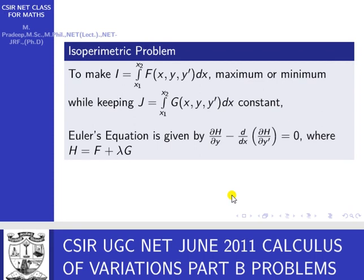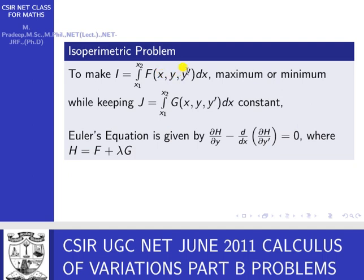The final concept is the isoperimetric problem. We want to find the extremal of integral I = ∫f(x, y, y') dx subject to the constraint that integral J is constant. The integral kept constant is treated as g, and the integrand to be extremized is F. We form H = F + λG, where λ is the Lagrange multiplier, and apply the Euler equation to H.